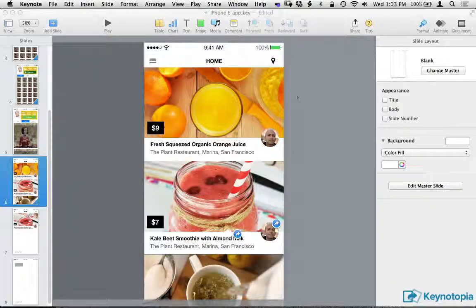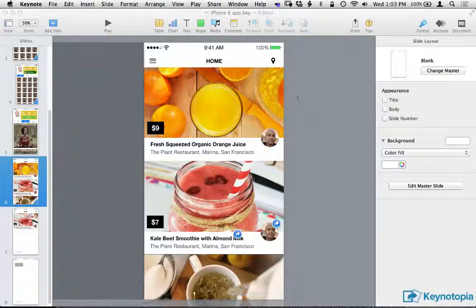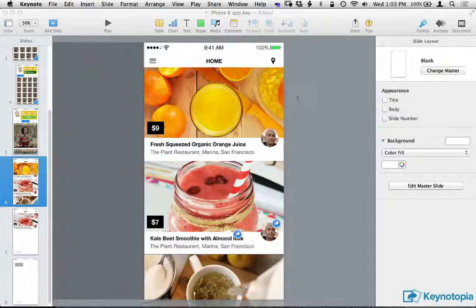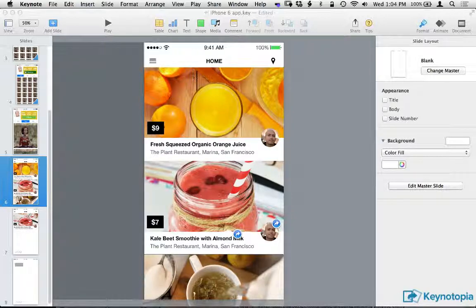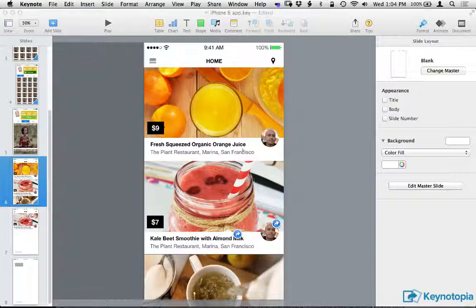One of the questions I get asked a lot is how do I handle long screens in Keynote, like screens that the user needs to scroll through. Because there are no gestures in Keynote and no gestures in the prototypes that are created with Keynote, you have to simulate this somehow.